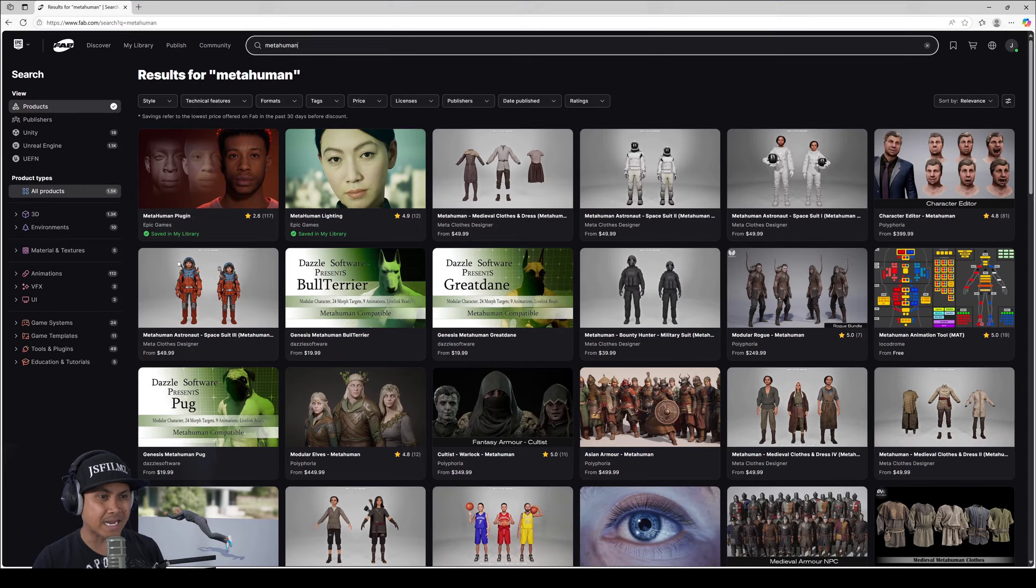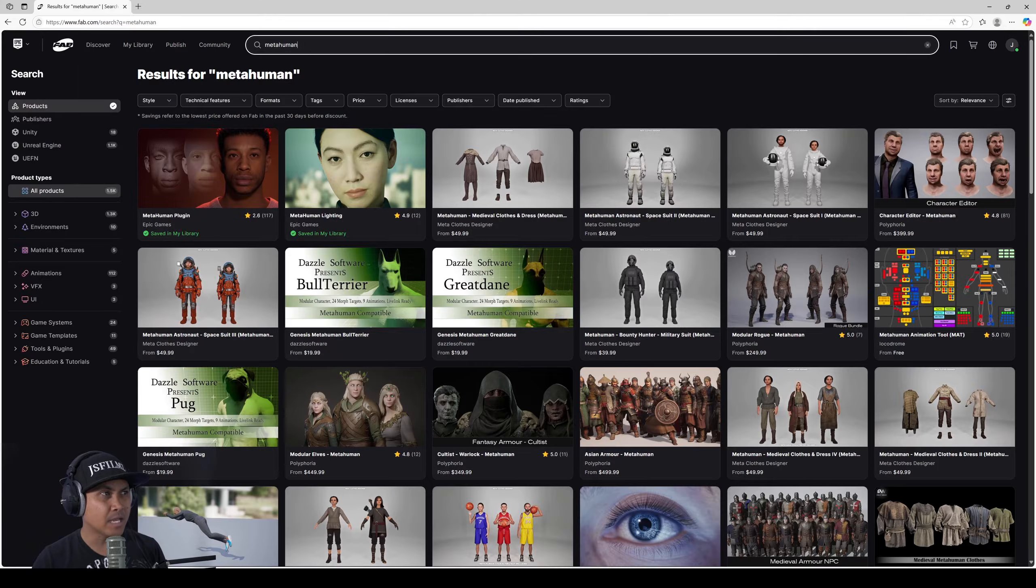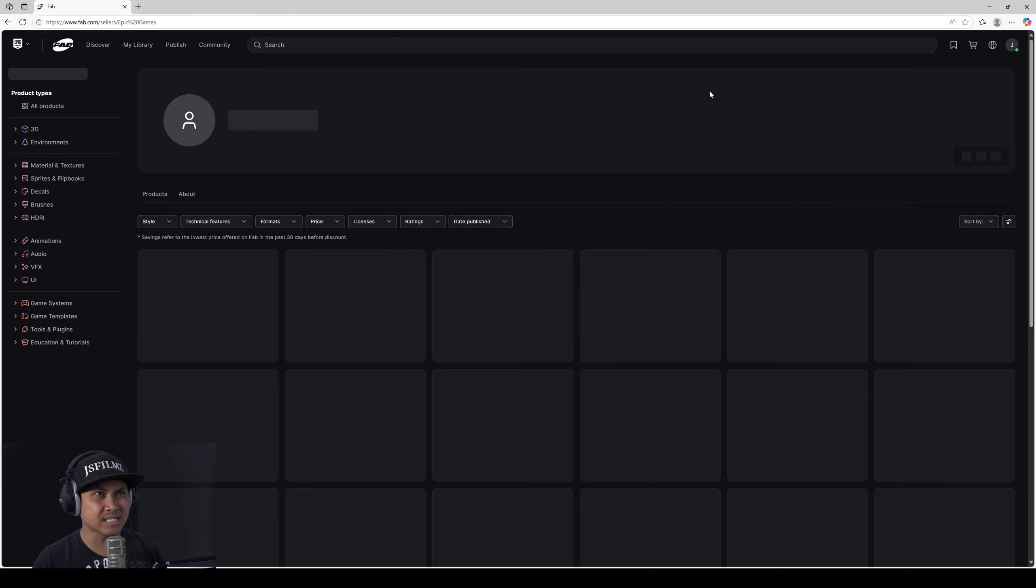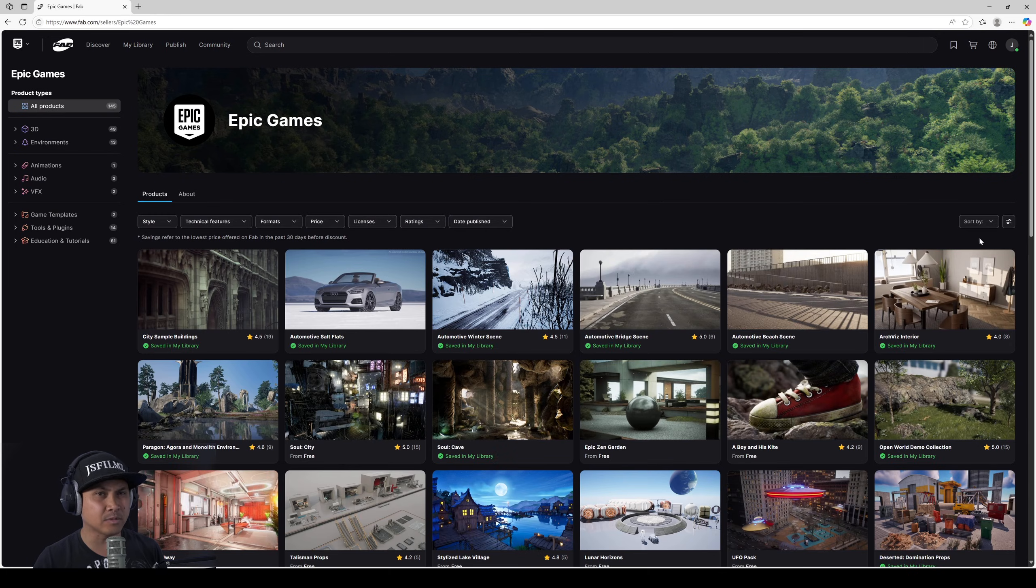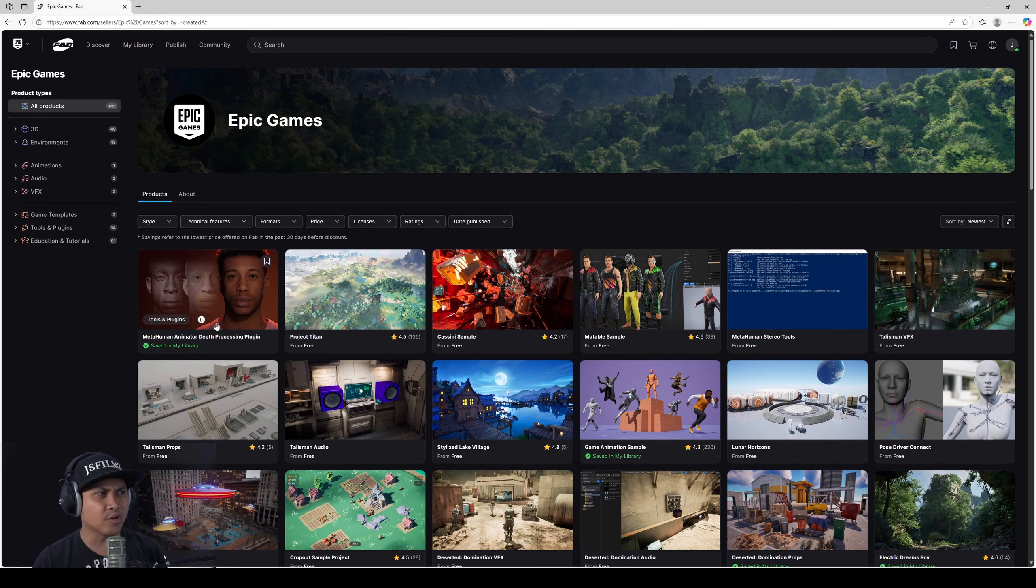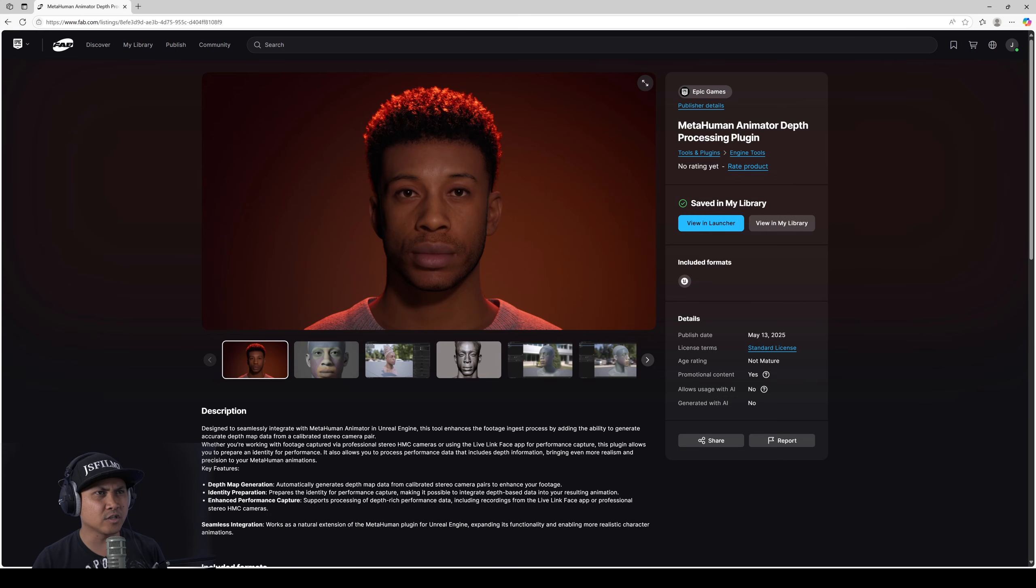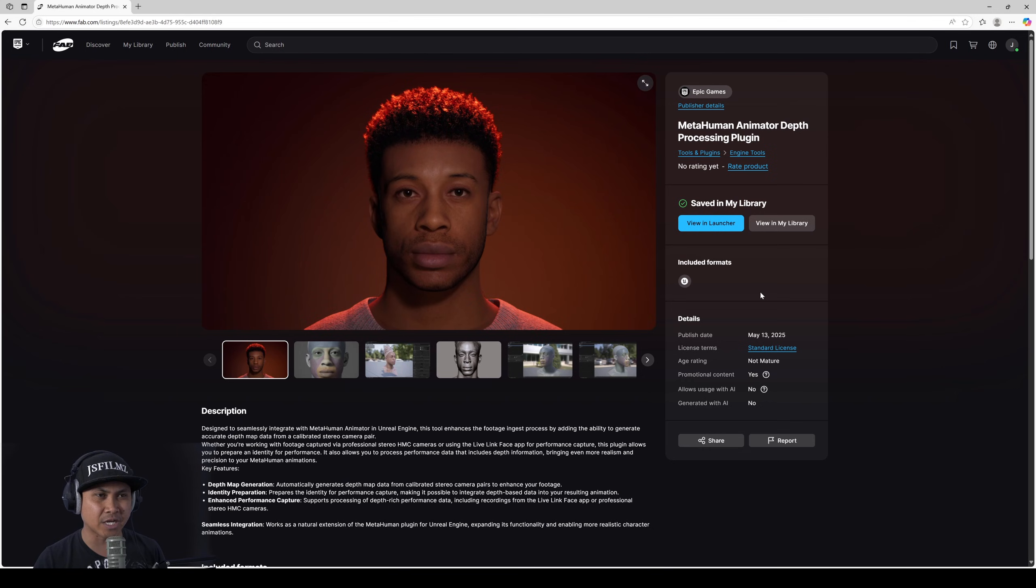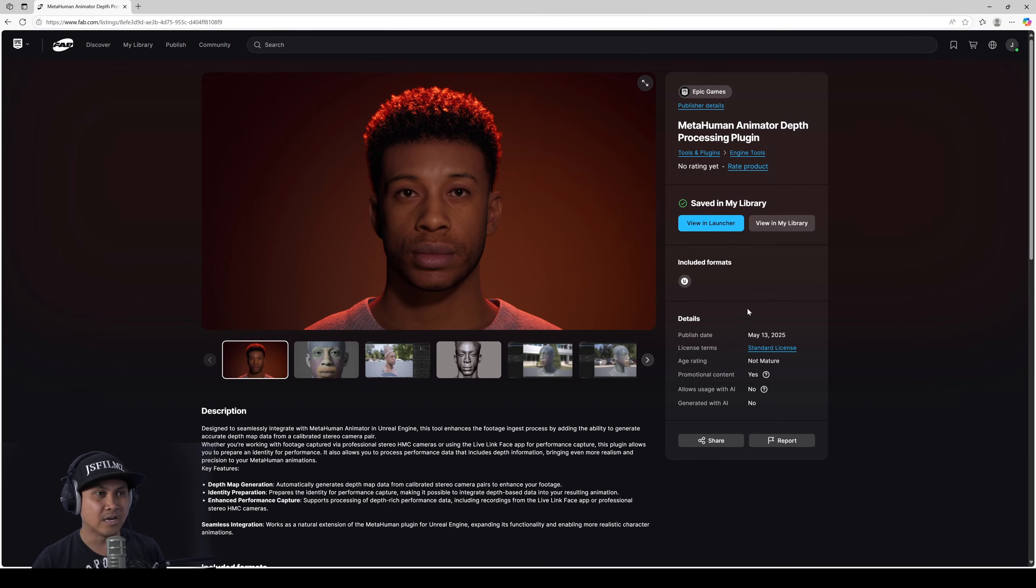If you go to Fab right now and type in MetaHuman, click on this, go to Epic Games as the publisher, sort by new. It's not really filtered yet. If you go to the left it is going to be a MetaHuman animator depth processing plugin. This is the missing piece of the puzzle.